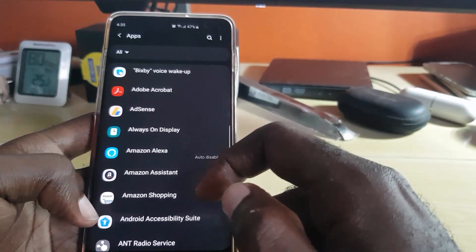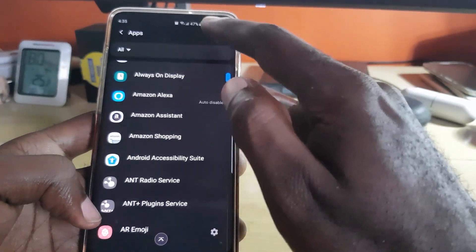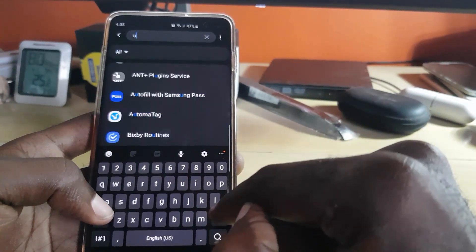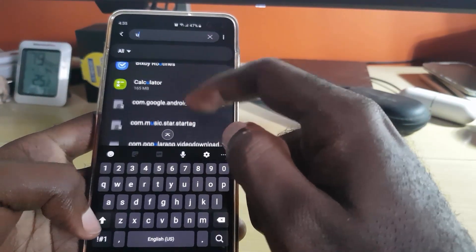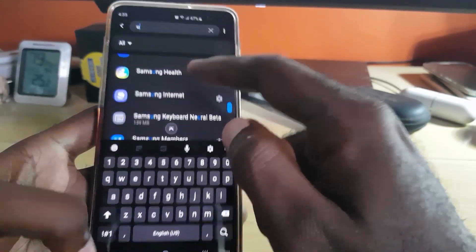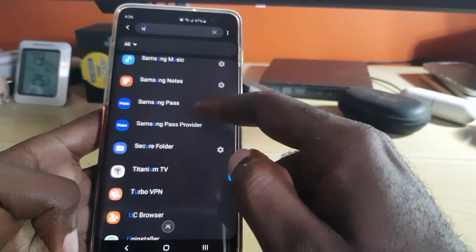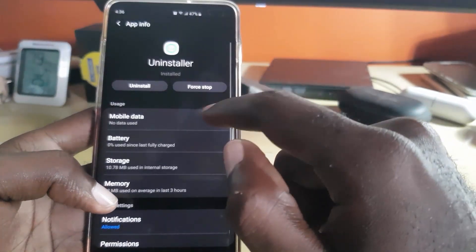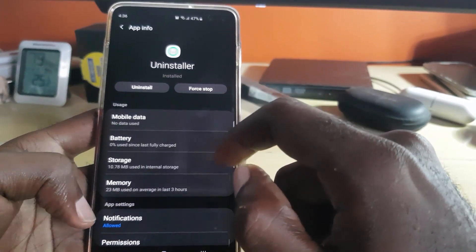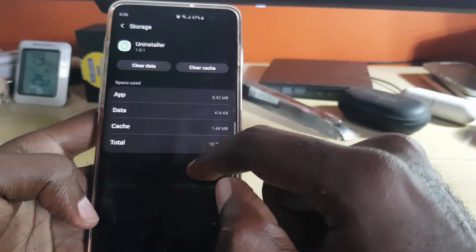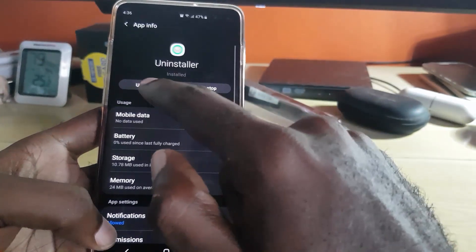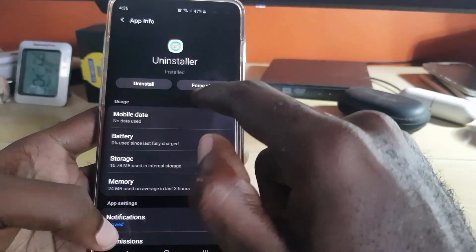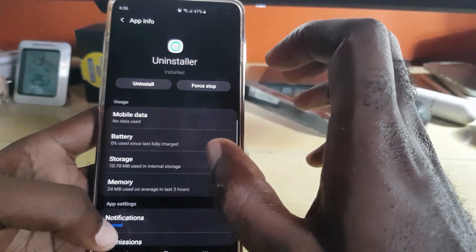The last option is to go to Settings, then go to Apps. This is the longer method. You can search through your apps or search for the specific app you want to uninstall. Once you find it, go to Storage, then hit uninstall. In some cases you can force stop first and then uninstall.